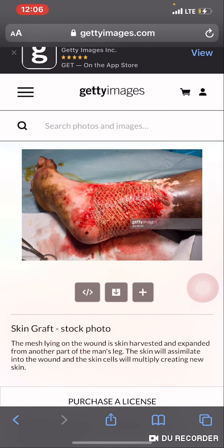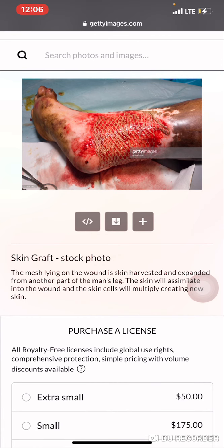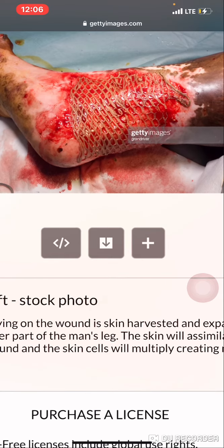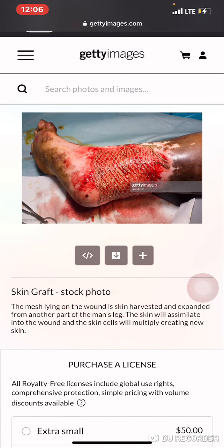Let's get more detail on this picture. It states: the mesh — and when you define mesh, it means net — referring to this brown part, which is skin. The mesh lying on the wound is skin, harvested and expanded from another part of the man's leg, meaning the skin came from another part of the man's body. The skin will assimilate into the wound and the skin cells will multiply, creating new skin.